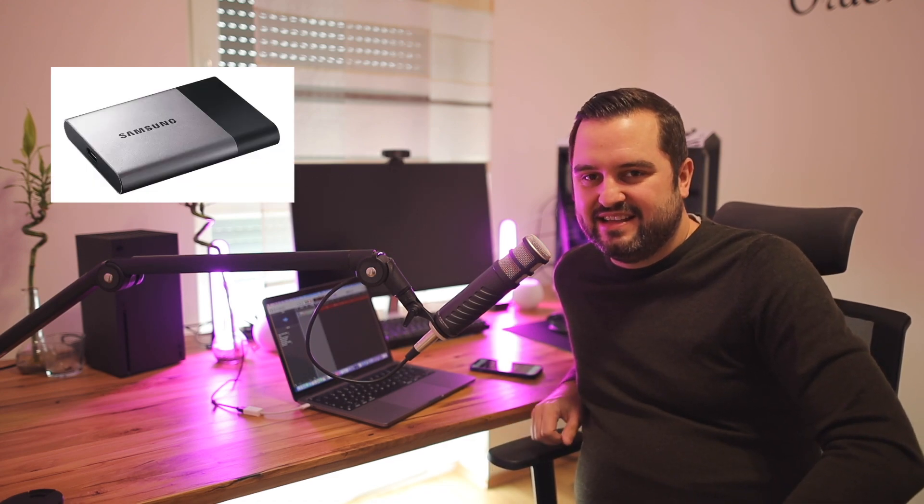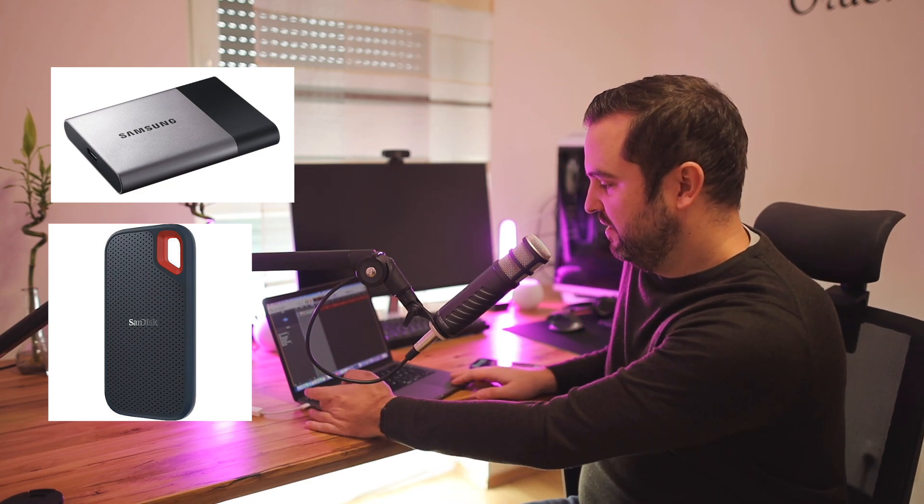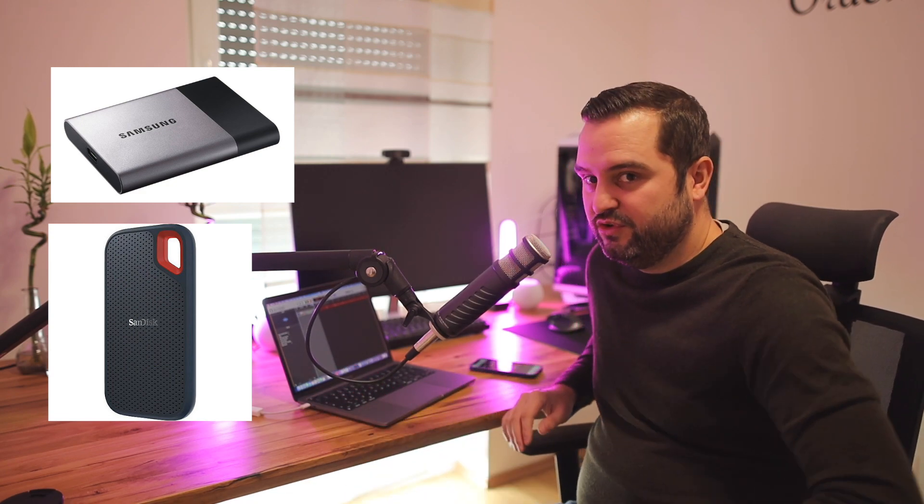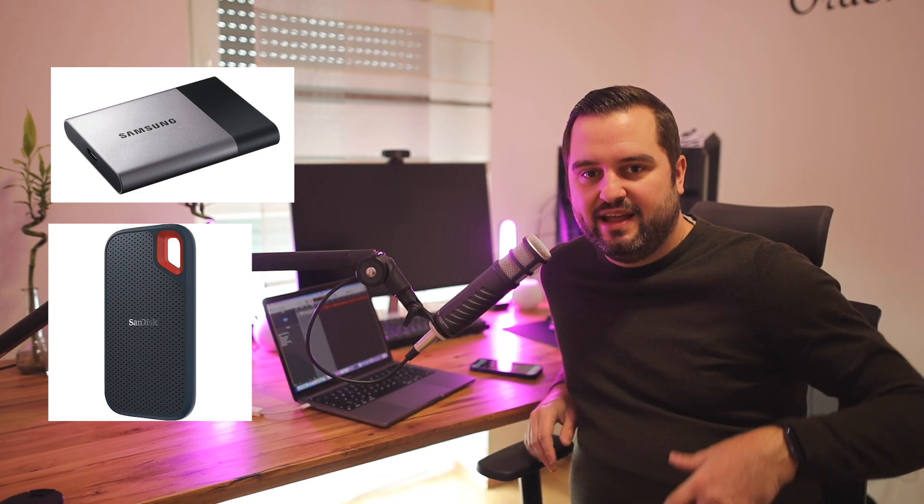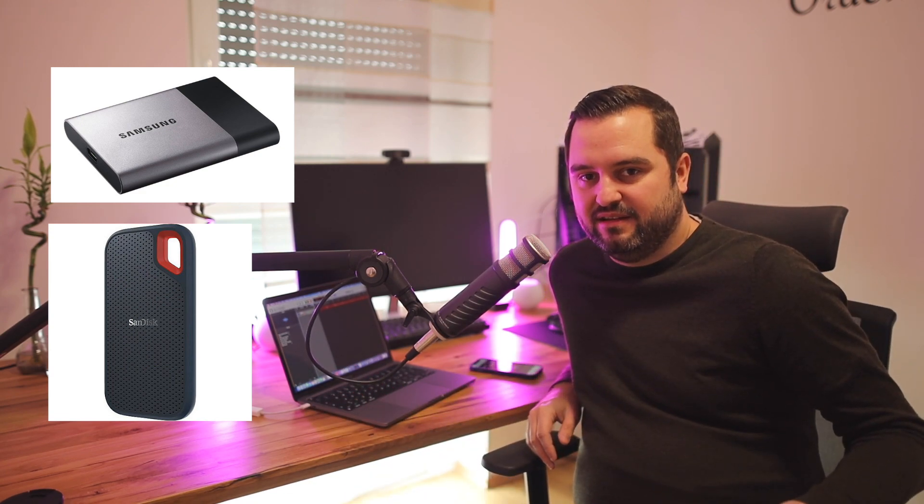I have a couple of external drives like the Samsung T3 and a SanDisk Extreme Pro which you can plug in the USB port and expand the possibilities and storage options.